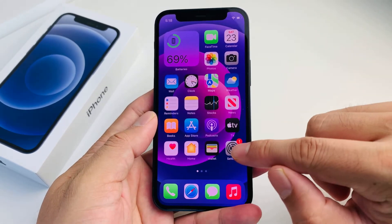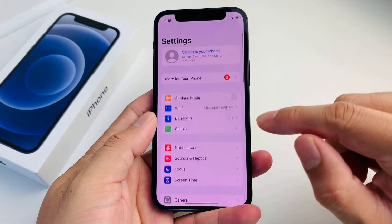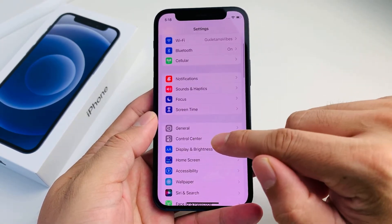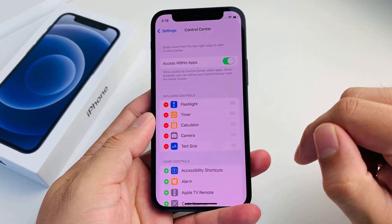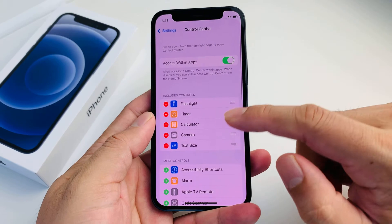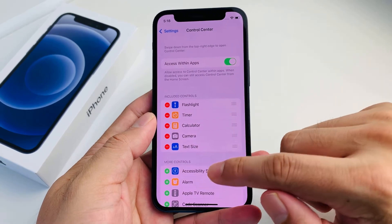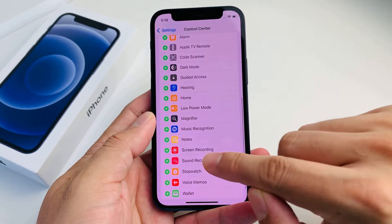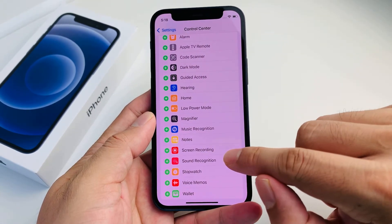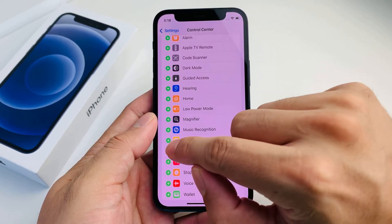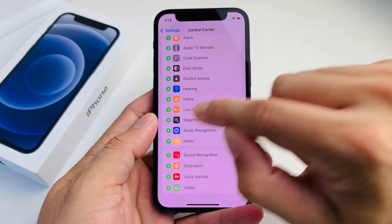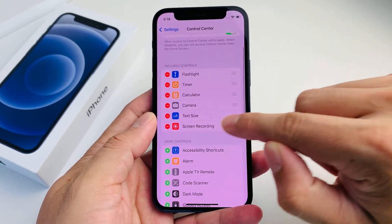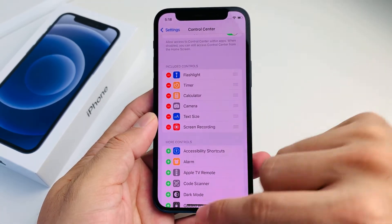So what you're going to do is open up Settings. Once you open up Settings, scroll down and locate Control Center. Then in the Control Center menu, go down and locate Screen Recording, click that green plus icon, and you'll see it come up right here.